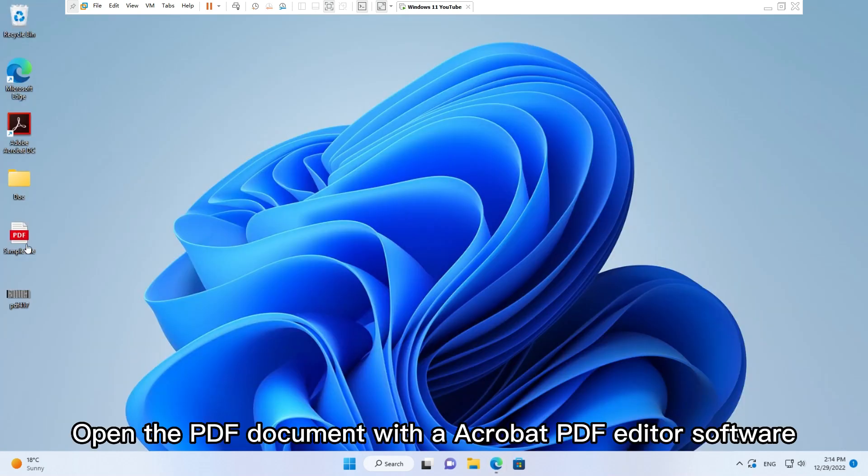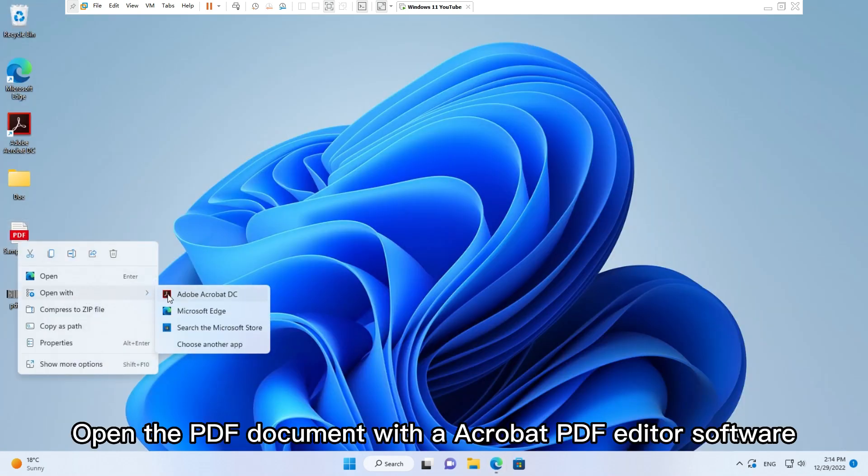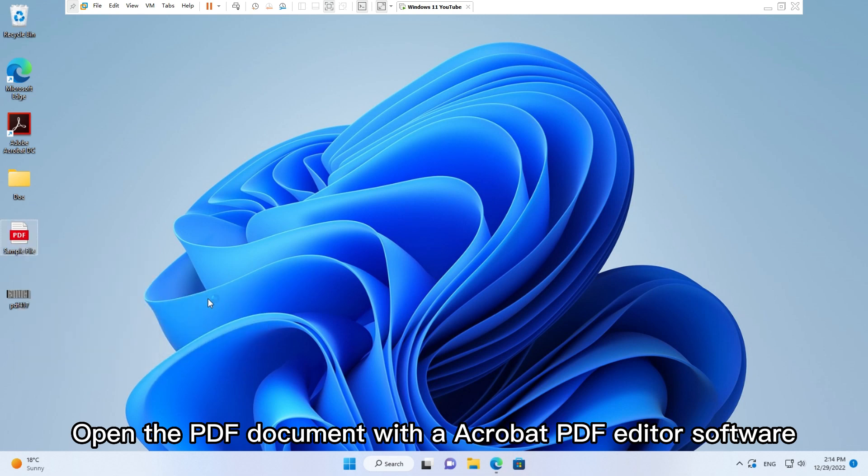Open the PDF document with an Acrobat PDF Editor software.